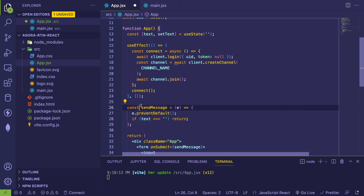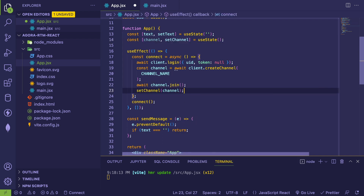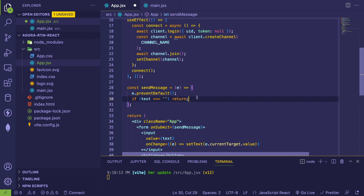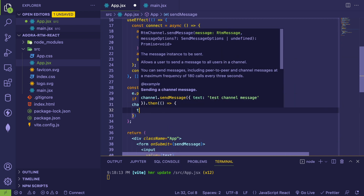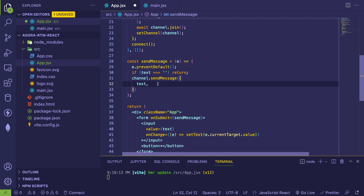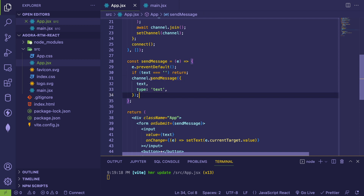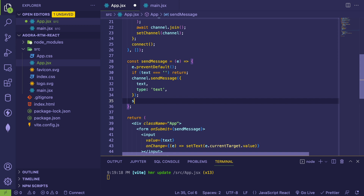To access the channel in sendMessage, I'll pull channel into state: 'const [channel, setChannel] = useState(null)' and call 'setChannel' after the useEffect mounts. Now inside sendMessage I can call 'channel.sendMessage' with an object containing the text and type 'text'. After sending we clear the input by setting text back to an empty string. Now we should be able to send messages when the form is submitted.